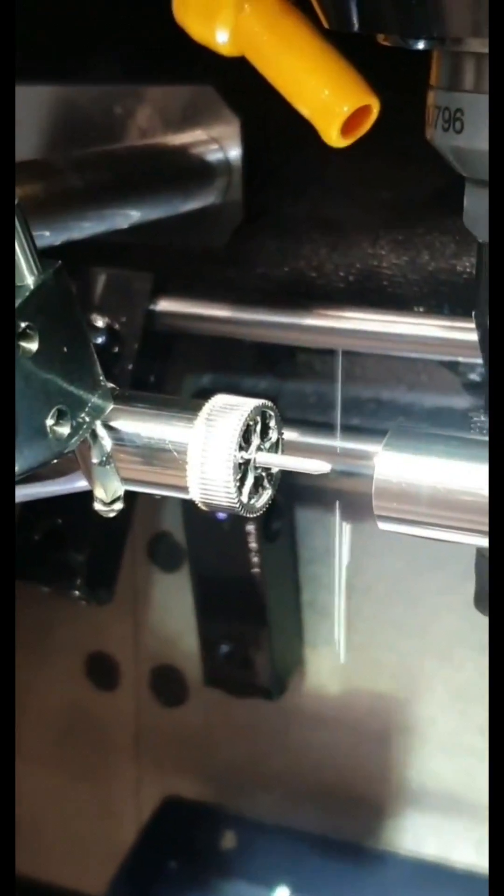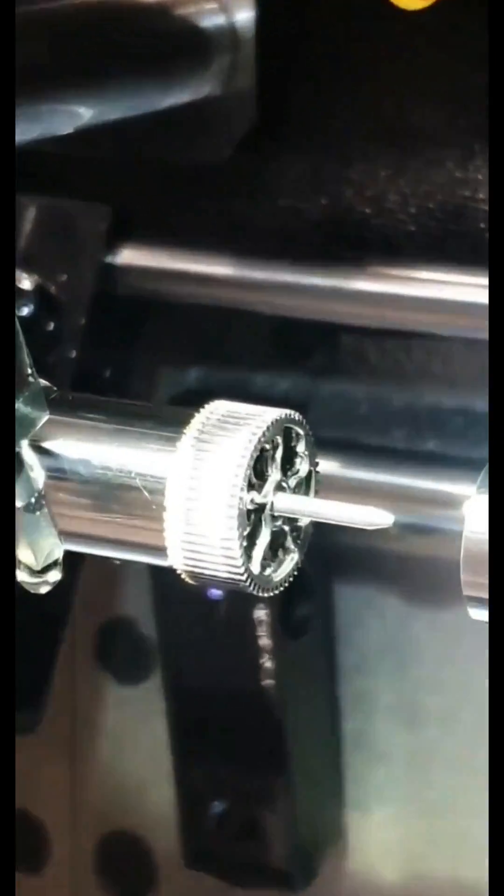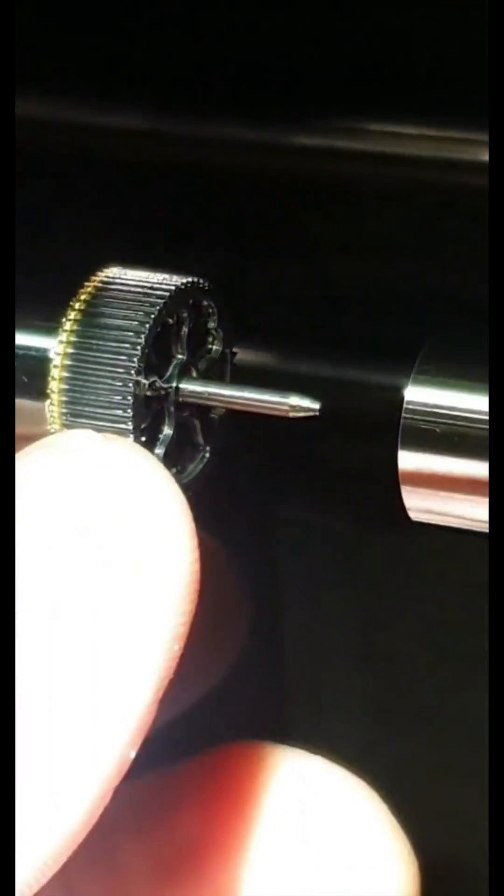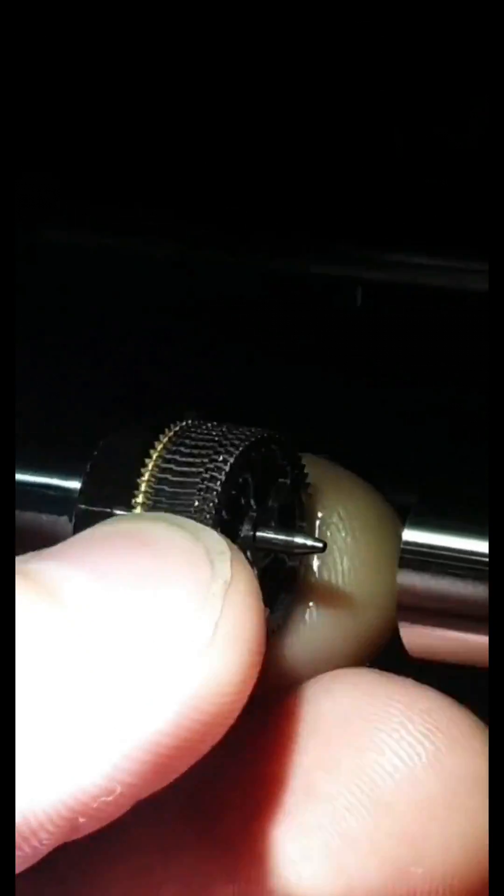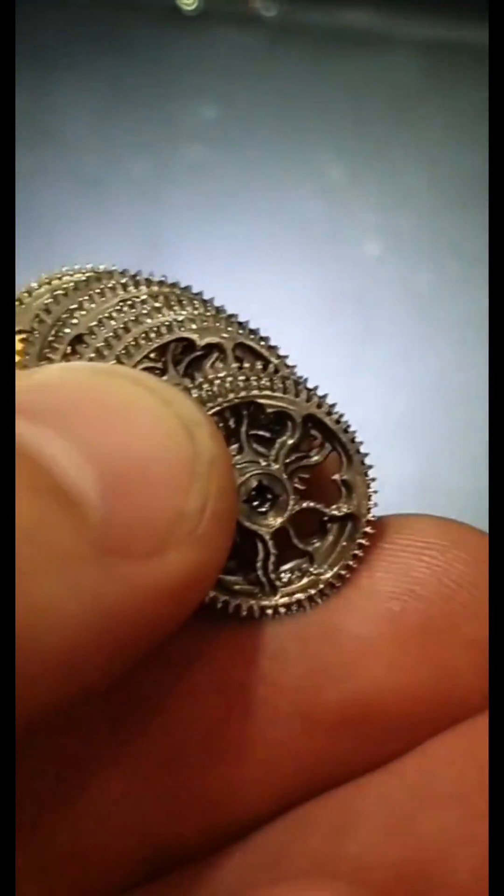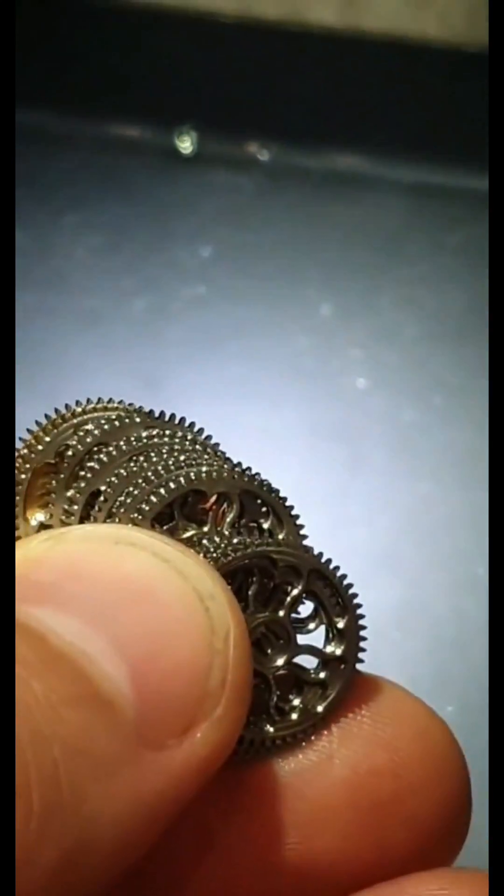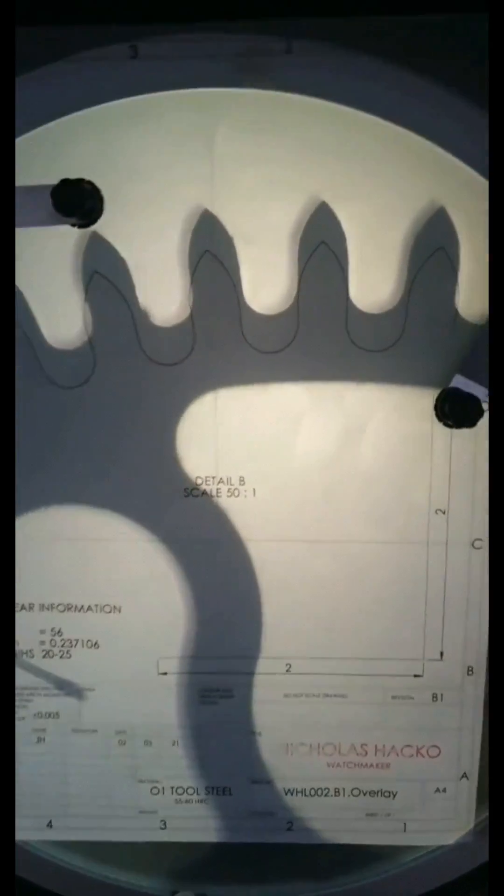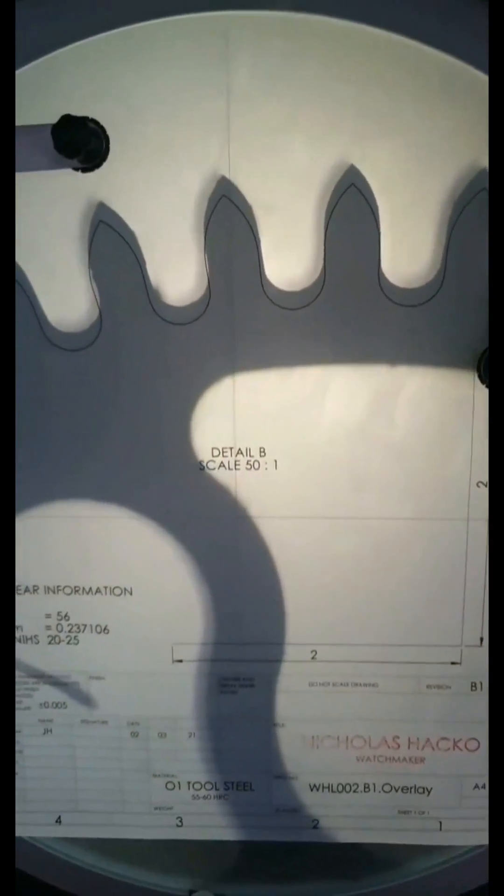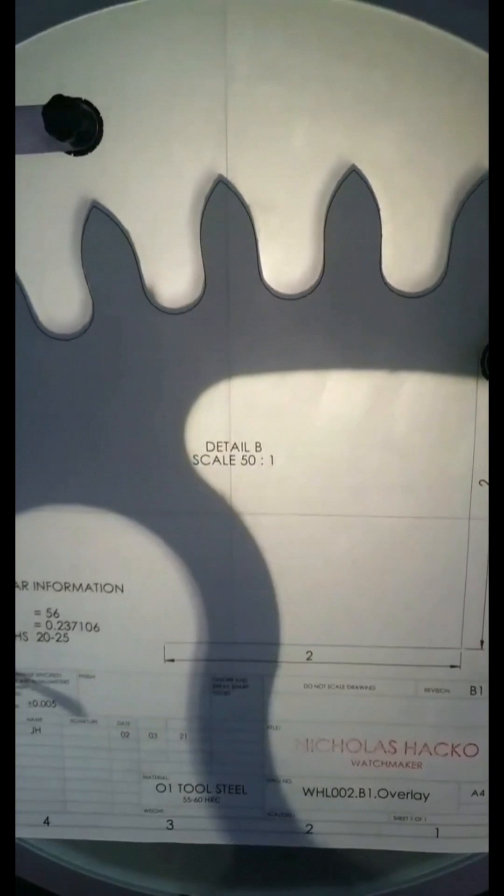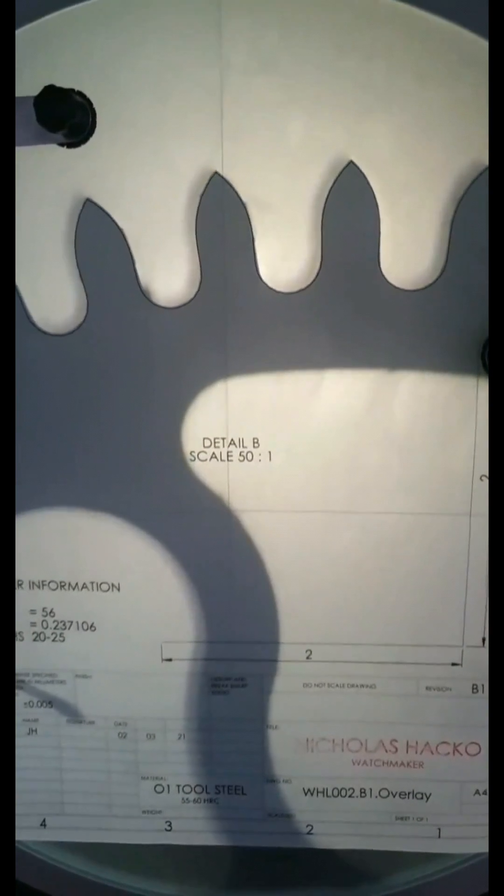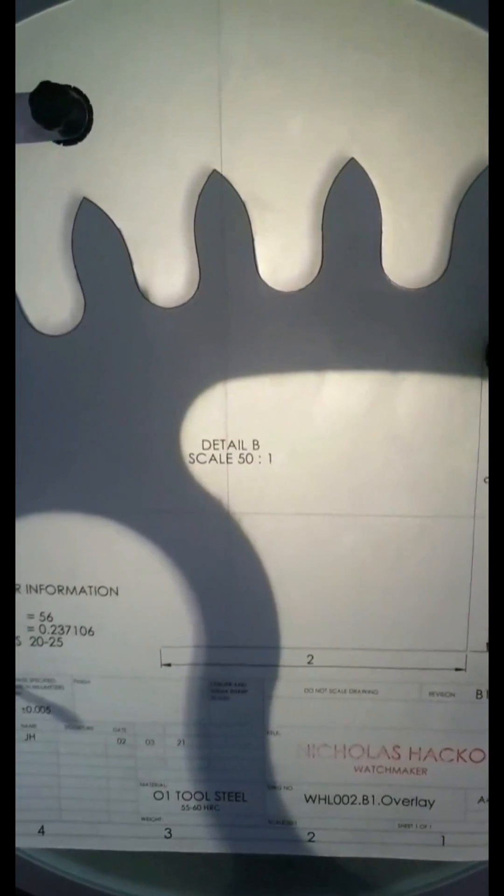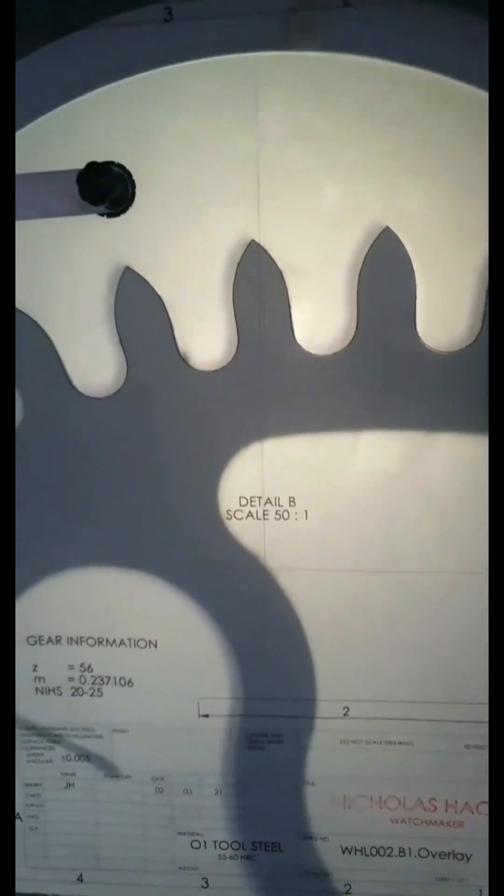And we're done. So we've got a stack of gears there. There we can just roll off. And we're checking the profile. Fits well.